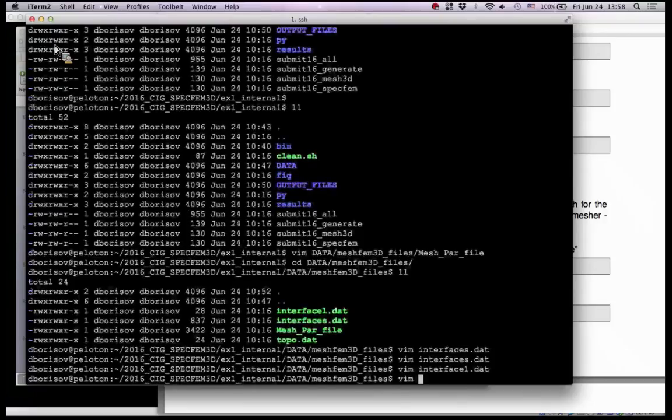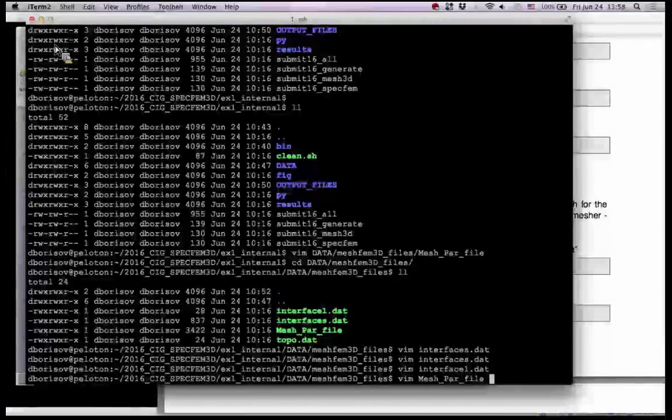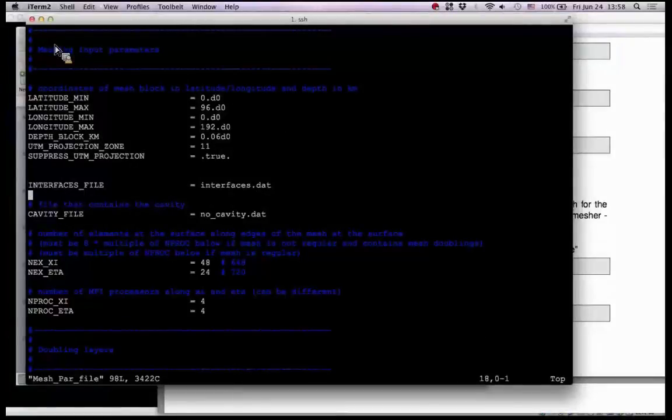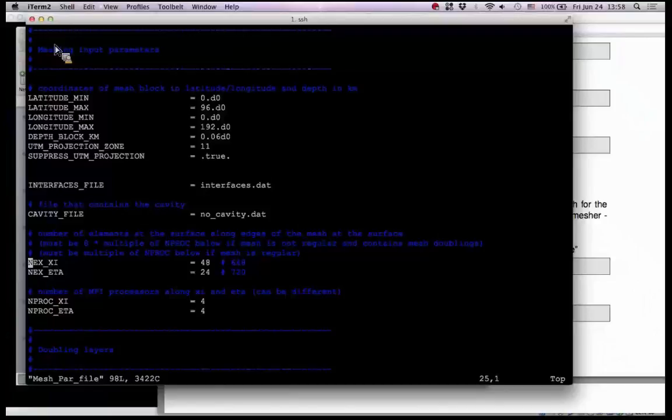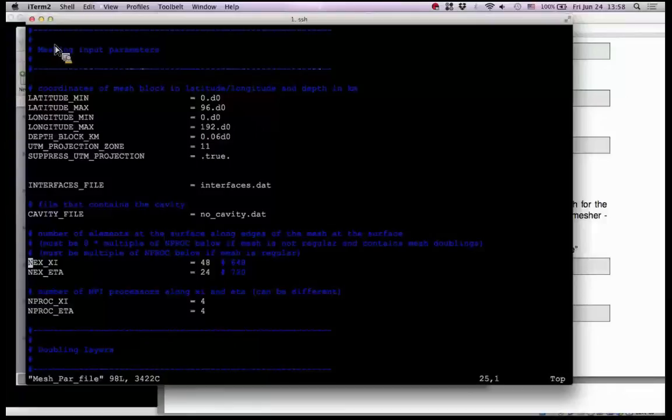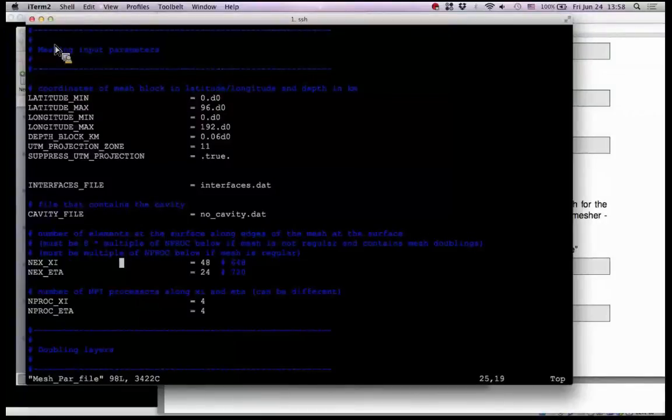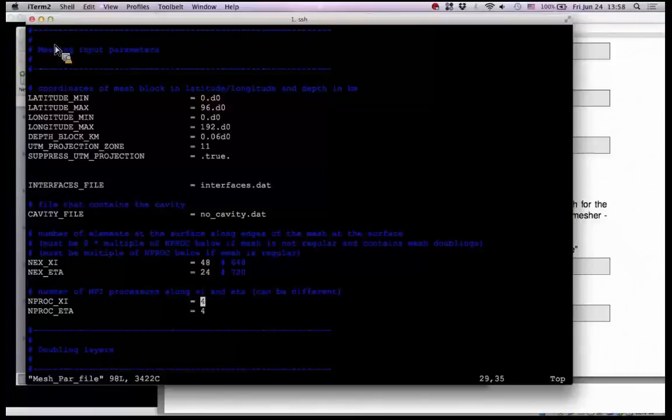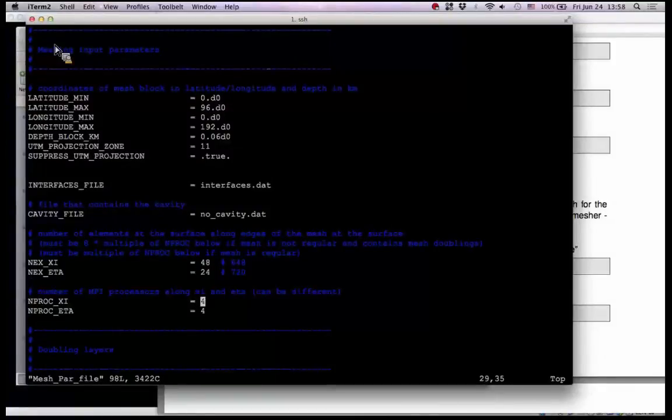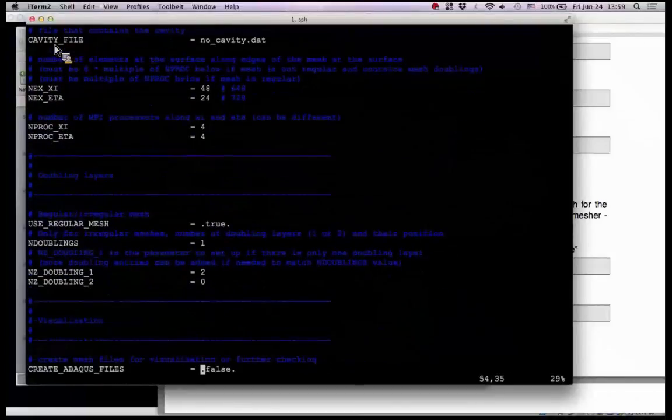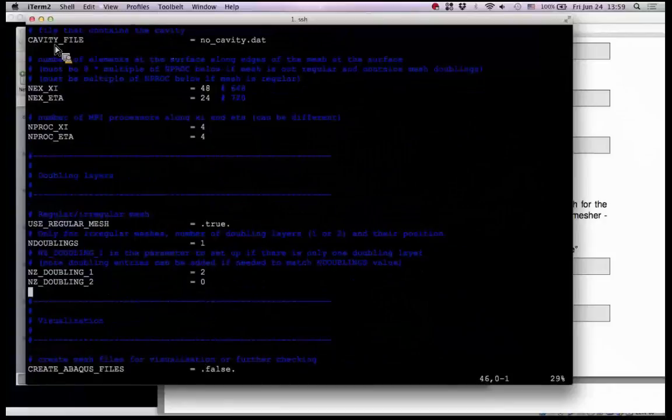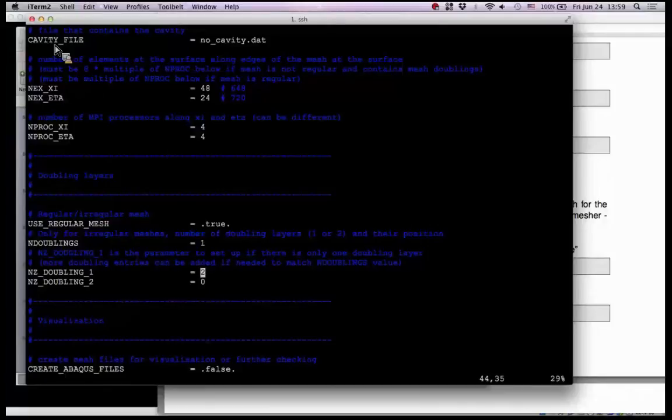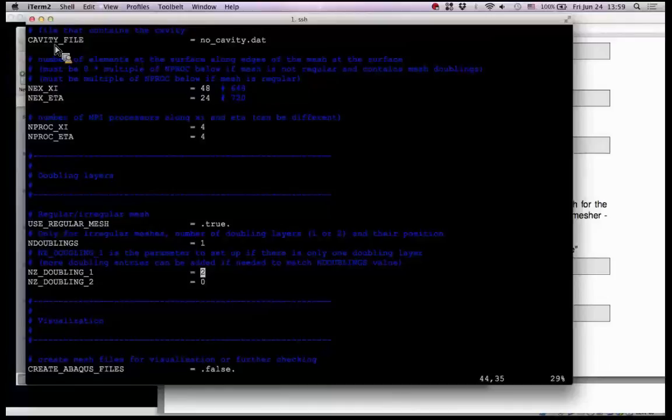And then the mesh part file. Again, go back. So we looked at the interface file, interface dot dot. We also specify number of elements. So it's internal mesher. So it will build the mesh for us. So we specify the number of elements in X and Y direction here. So you have 48 in, in X direction and 24 in Y direction. So we have these number of elements. And also we specify number of processors in X, number of slices in X and Y direction. So we have six and four and four. So 16 in total. And you have a regular mesh. So doubling is not here, is not used in this case, as you remember the mesh. There is no, like, transition where the horizontal size is doubled.